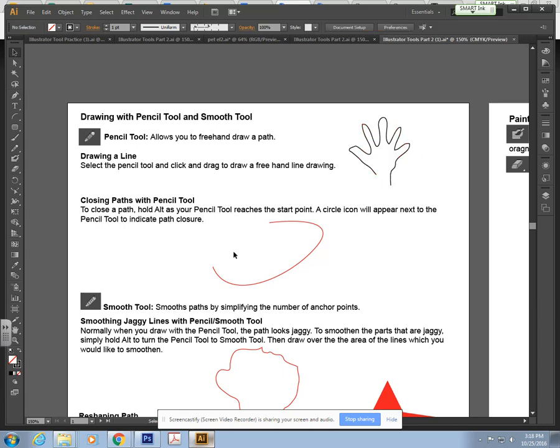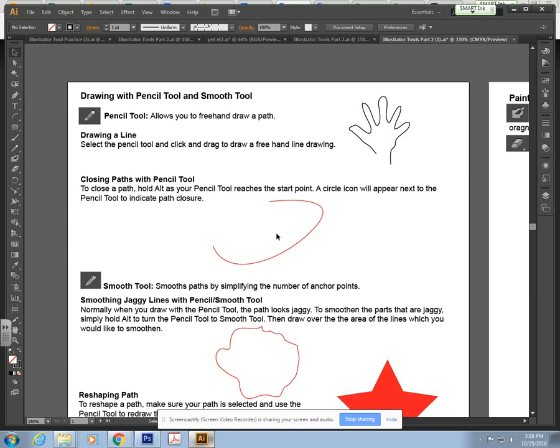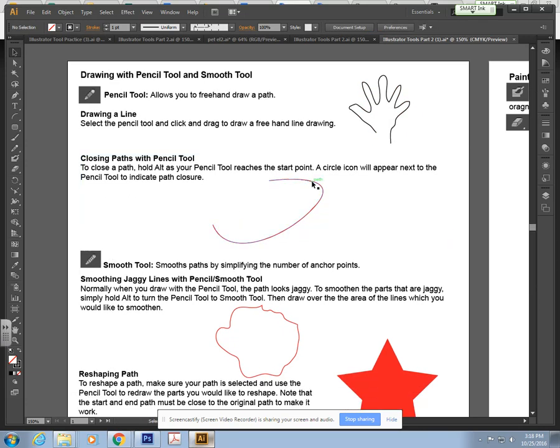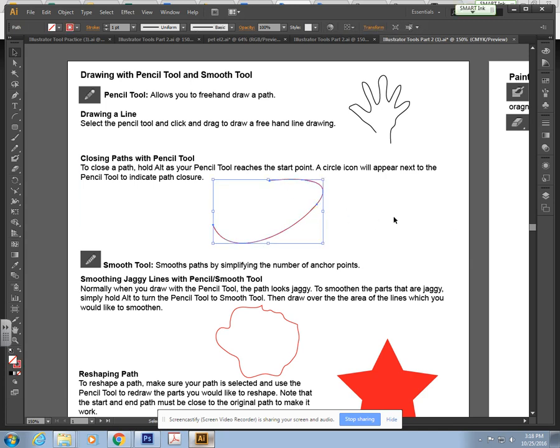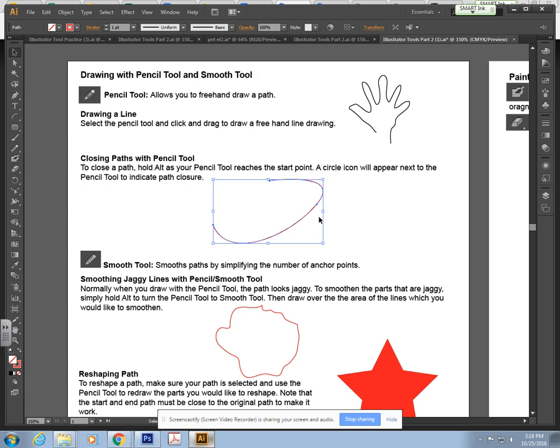Next we have a part where you can actually close line paths with the pencil tool. Here I have a little path and I want to actually close this up using the pencil tool. Make sure this is selected. Use the selection tool up here to select it. Grab your pencil tool.